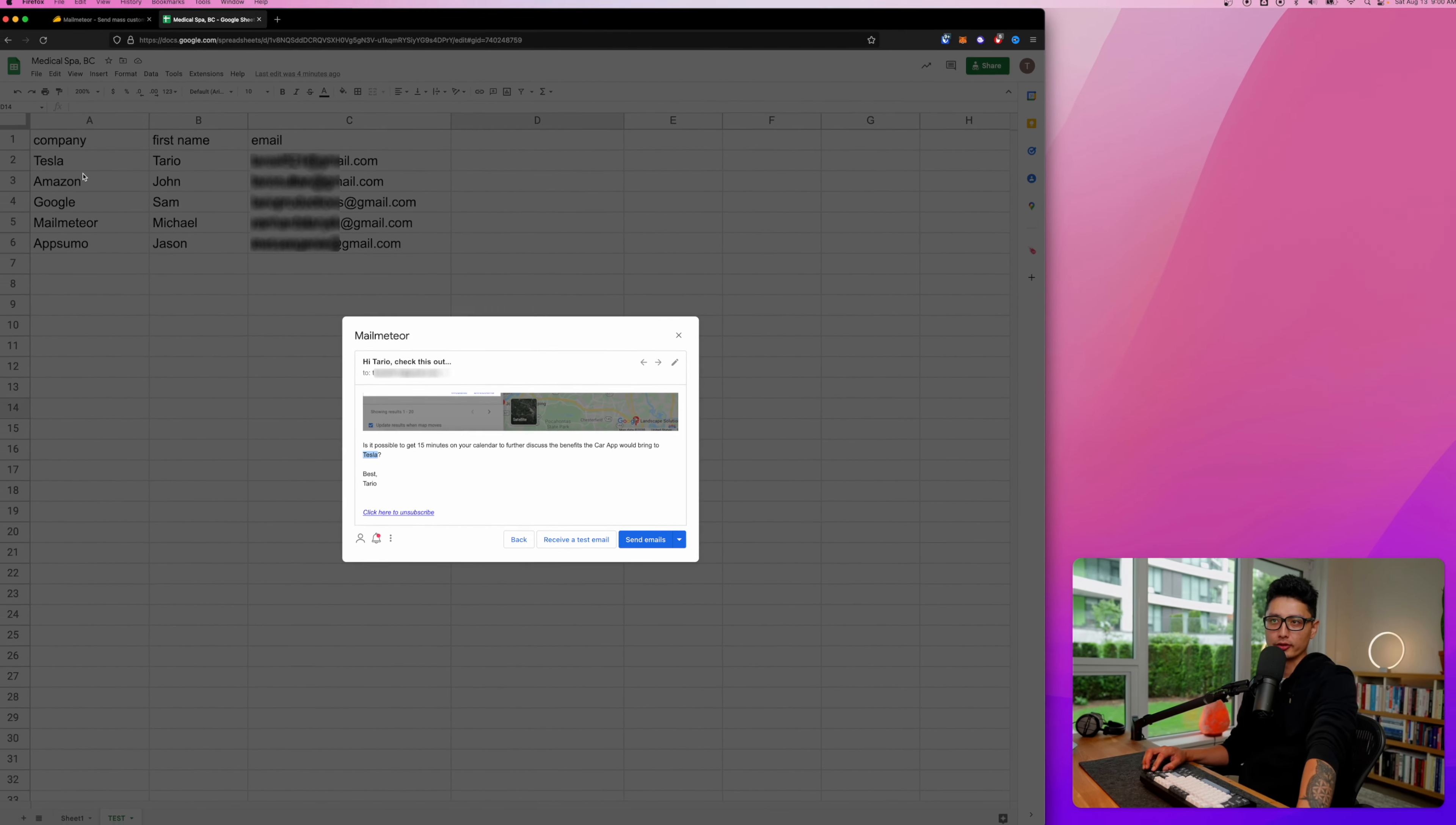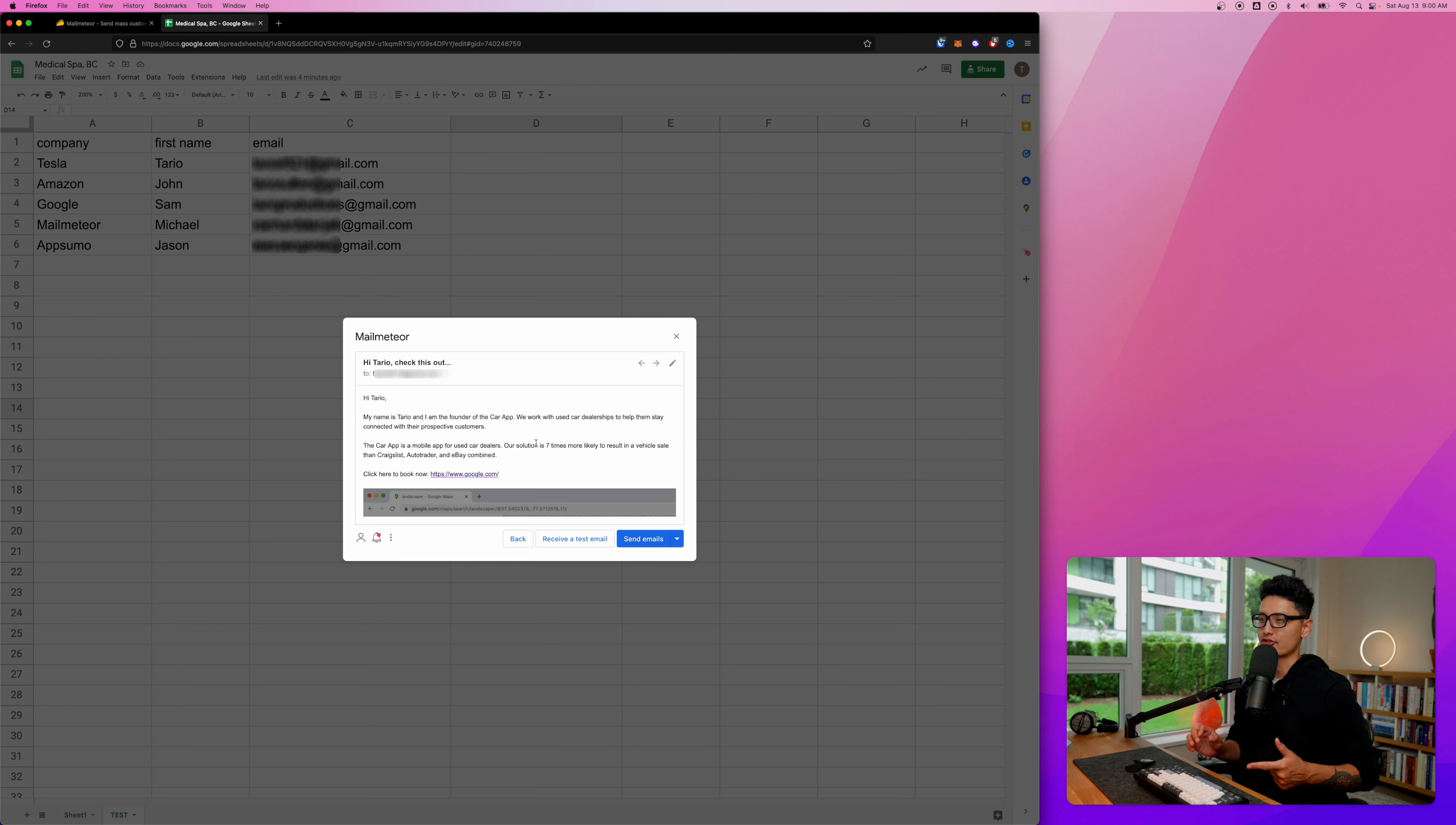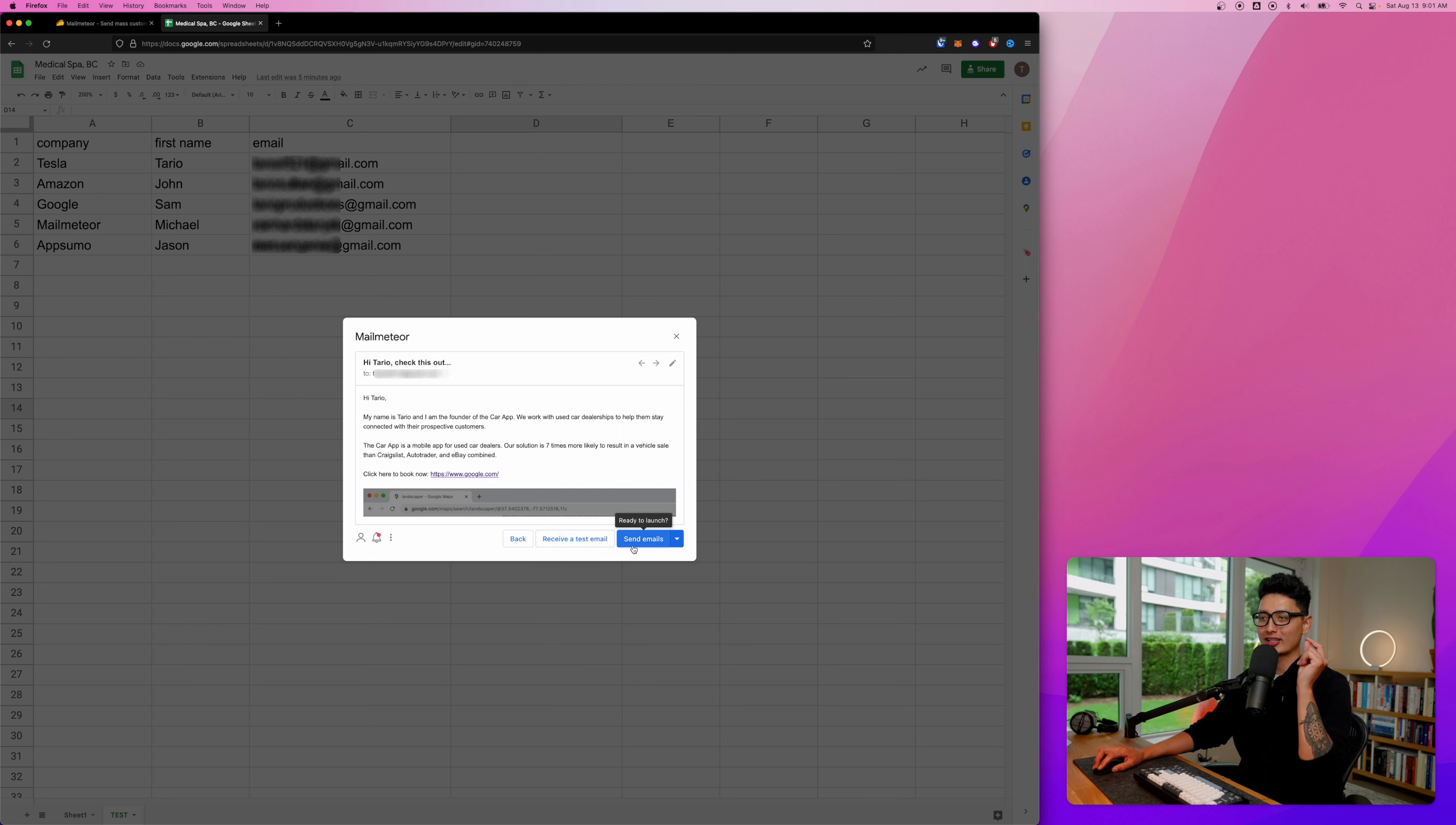If I scroll down it definitely should tell me Tesla here because it pulled from the second row - company is Tesla. What I really like is this app is simple - it's not complicated, there's no coding, no API and all that fancy stuff. I really appreciate the ingenuity and the well thought behind this app.